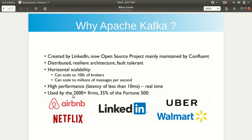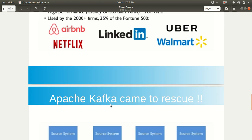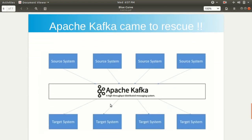Some of the big companies I've listed here: Netflix, LinkedIn, Uber, Walmart, Airbnb — these are some of the big giants who are using Apache Kafka these days. So this is the picture of Kafka, and that's the reason Apache Kafka came to rescue.